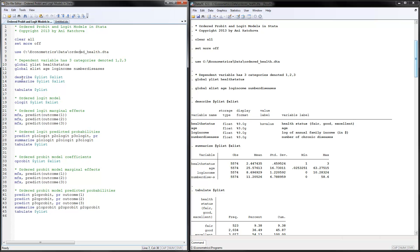The next thing to do is describe the data and summarize it. In the description, we have health status in three categories, age, log income measured as log of annual family income, and number of chronic diseases. Here is the summary statistics for the Y and X variables.